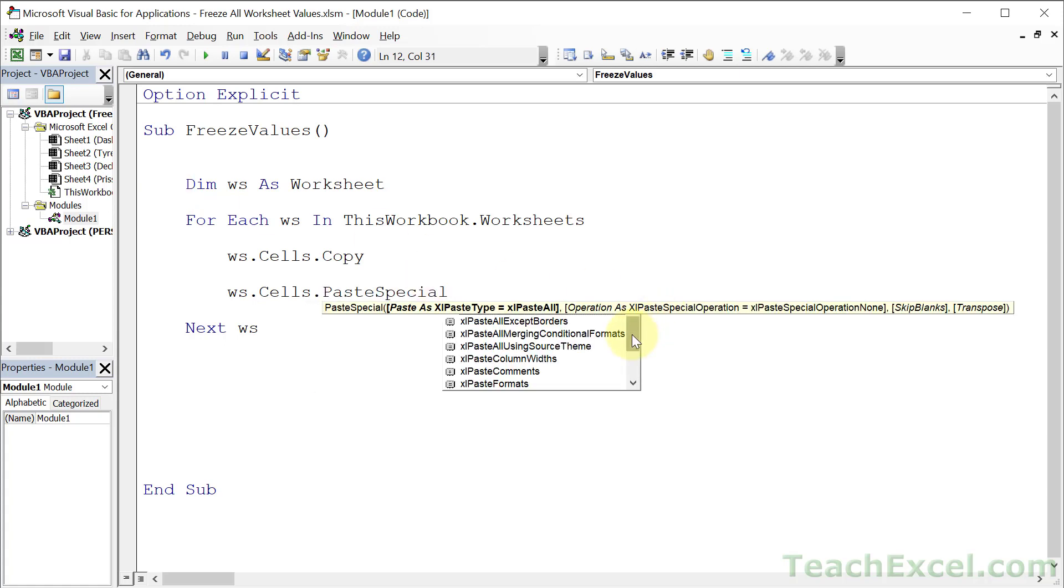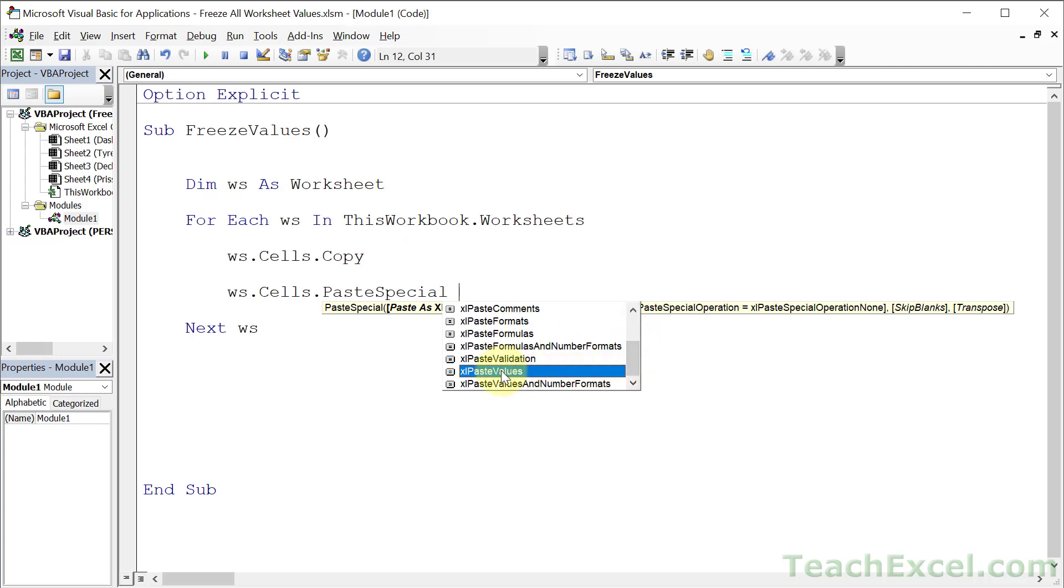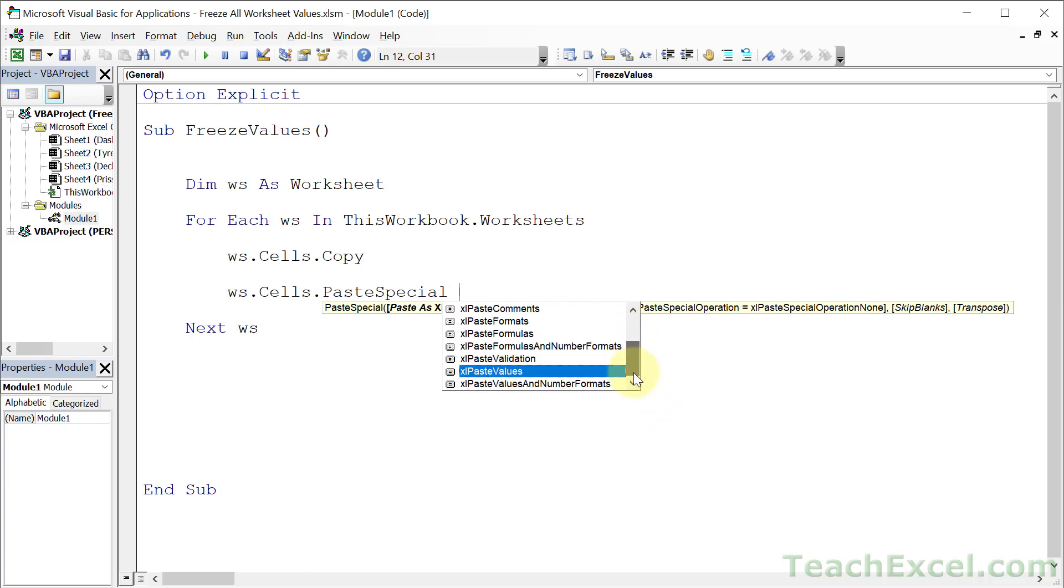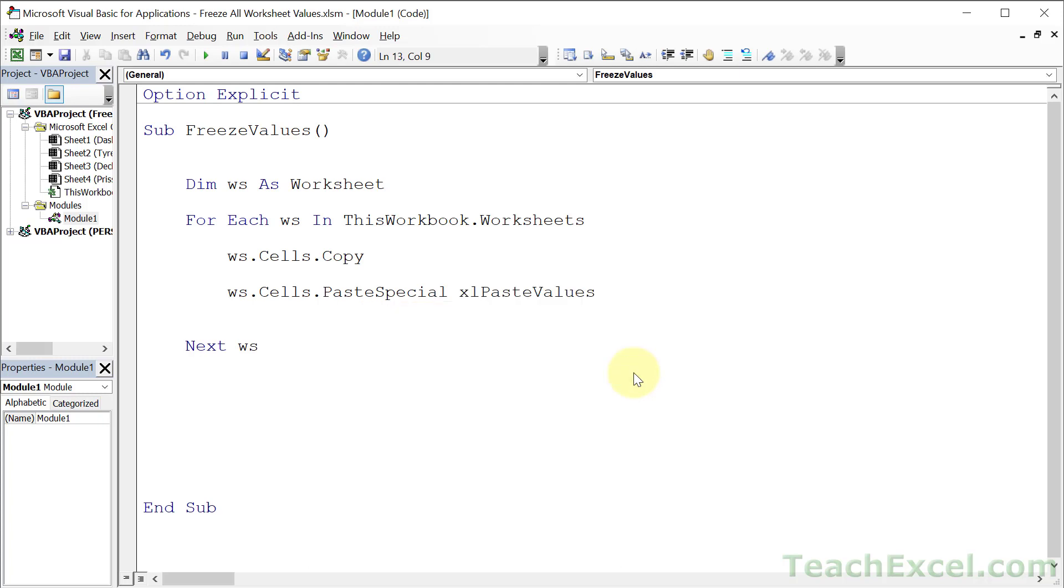And we get all the options here. And the one that we want is xlPasteValues. But I highly recommend that you go through this, play around with it. There are so many great things that you can do with paste special, including a lot of little helpful tricks. So xlPasteValues is what we want here.